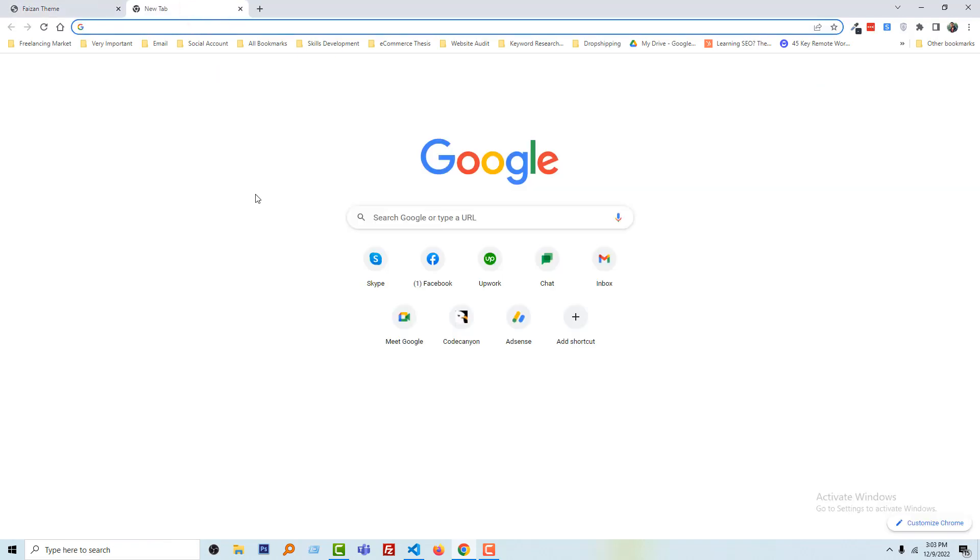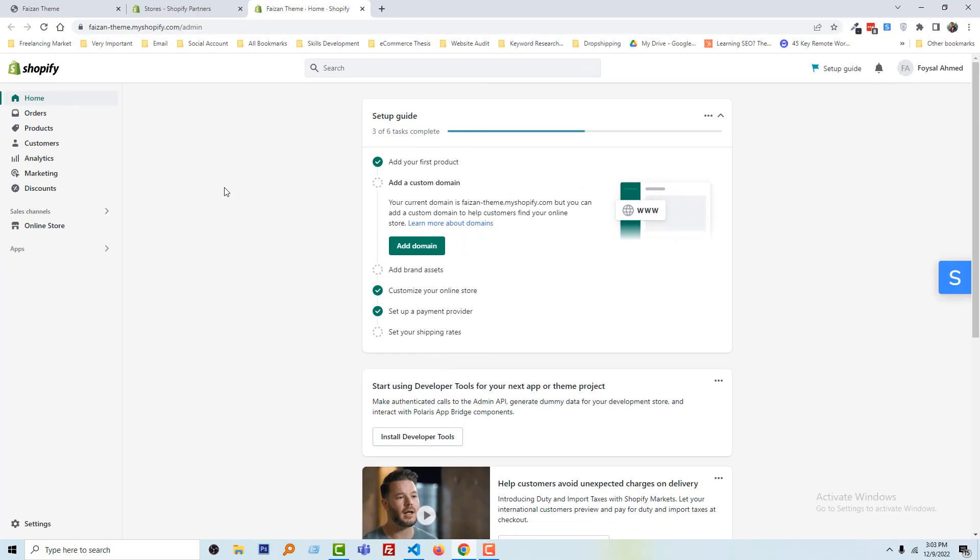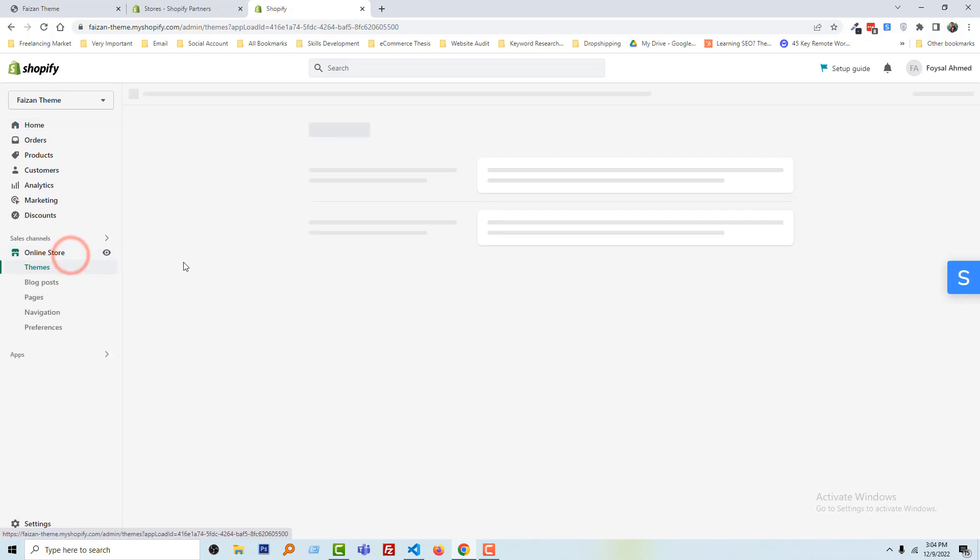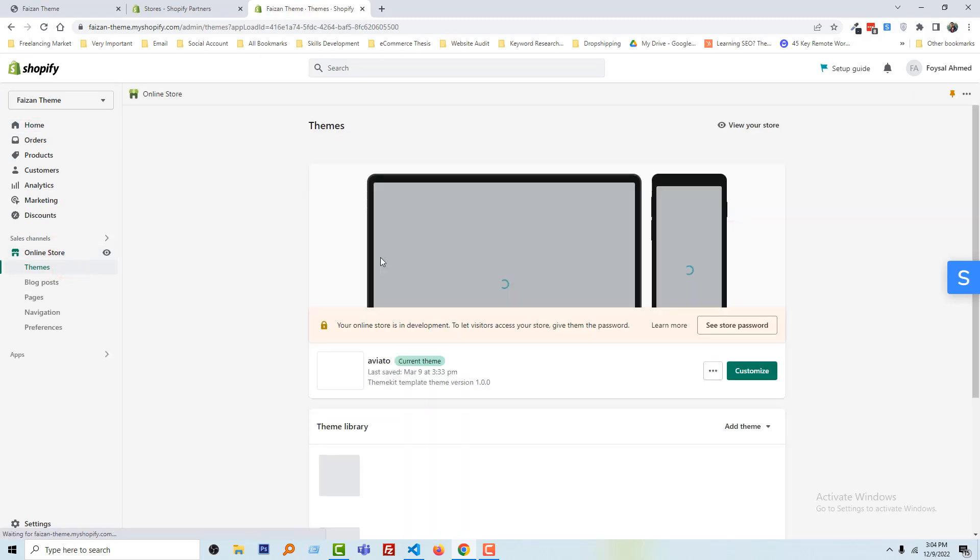To do this, first I'm going to log in to my Shopify admin panel. Here is my Shopify admin panel. Then I'm going to click on online store and edit code.